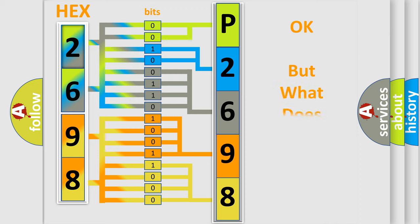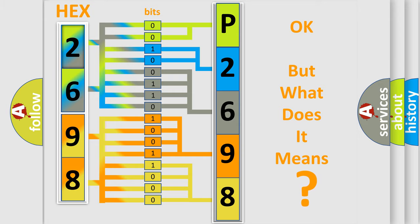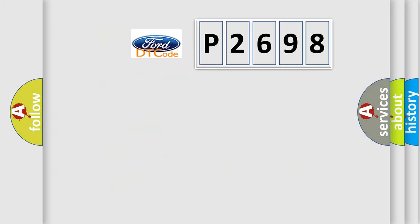The number itself does not make sense to us if we cannot assign information about what it actually expresses. So, what does the diagnostic trouble code P2698 interpret specifically for Infiniti car manufacturers?